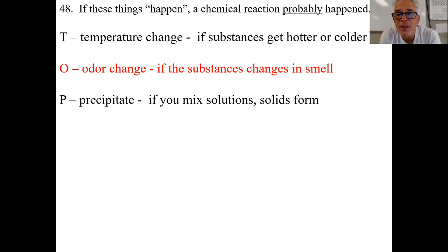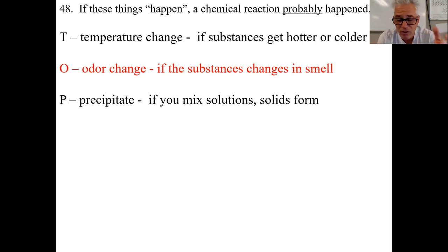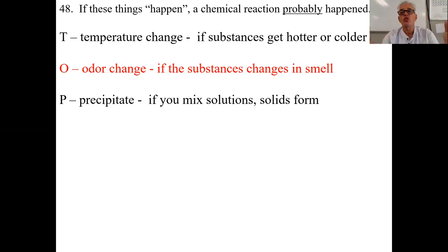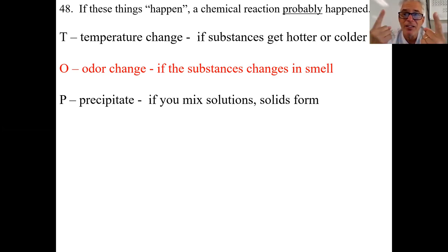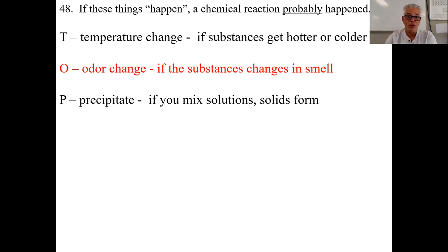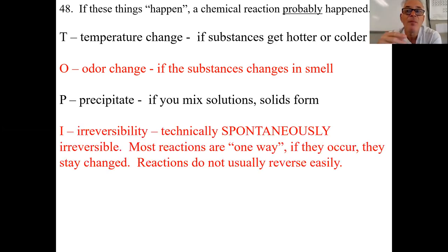P stands for precipitate. Sometimes when you mix two solutions together — two clear solutions, two colored, or one of each — a chemical reaction occurs as soon as they touch, and a green or brown precipitate falls out: solid particles that weren't there before. Something from one solution and something from the other bonded into a solid that falls to the bottom of the beaker. When a solid falls out of solution, that's called a precipitate, and of course a chemical reaction happened.